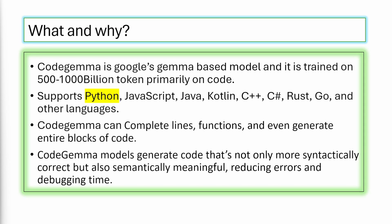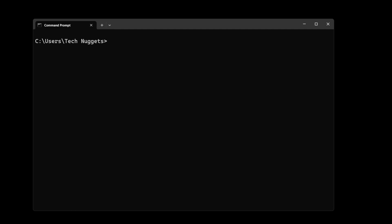Code Gemma can complete lines, functions, and even generate entire blocks of code. Code Gemma generates code that is not only more syntactically correct but also semantically meaningful, reducing errors.